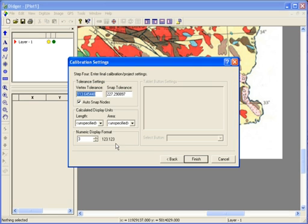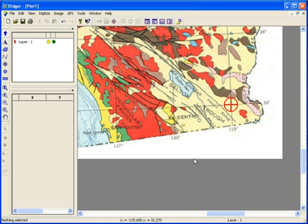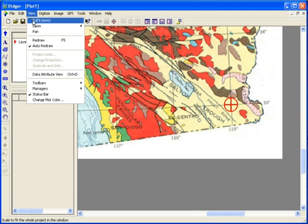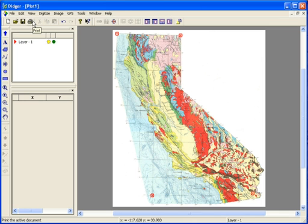Step 4 contains some final calibration settings. In most cases the defaults are fine, so I'll just click Finish. My calibration points are shown on the screen in the plot window. They won't be printed or exported, and are only shown on the screen as reference points. I'll go to View, Full Extent, so I can see the full image.